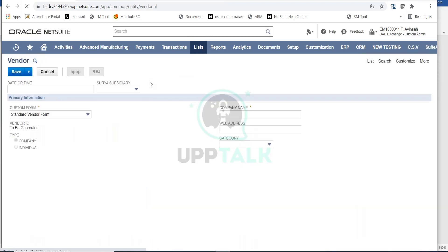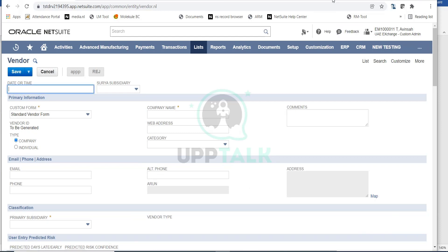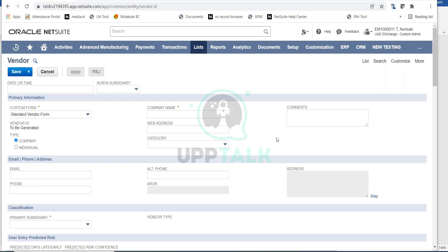This opens up the standard vendor form where we are going to enter all the descriptions and information for our vendor record. Just a quick disclaimer: on this form you will see a lot of custom or additional fields. I'll not go into all those details — I'll be focusing on the standard and mandatory fields that you should be aware of.